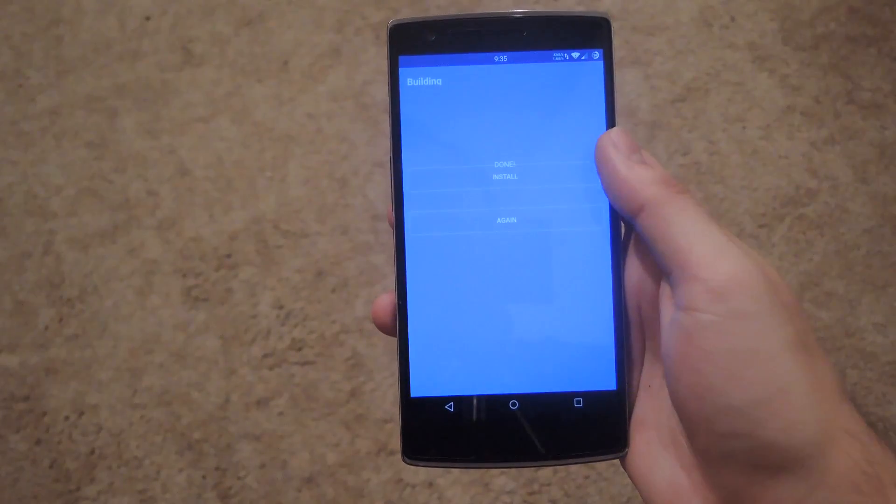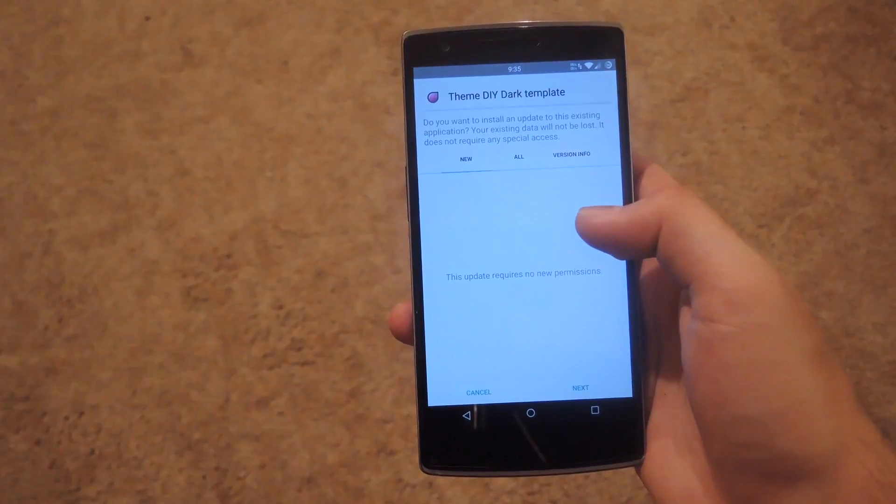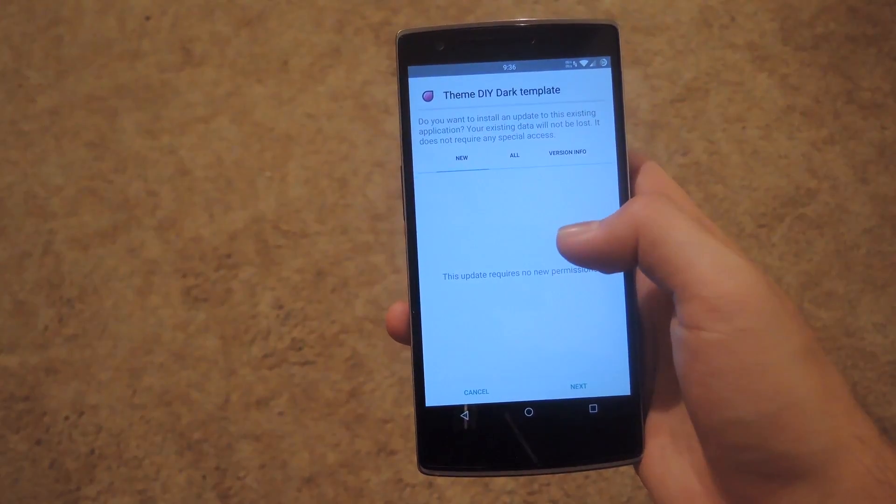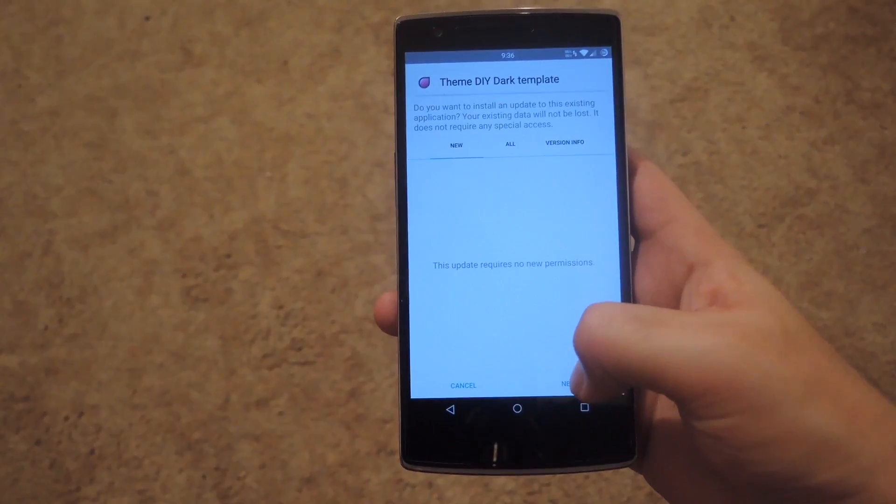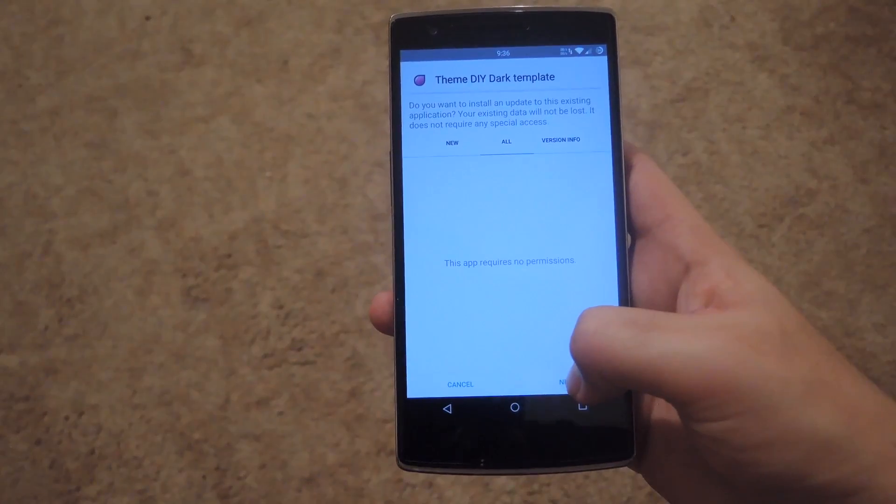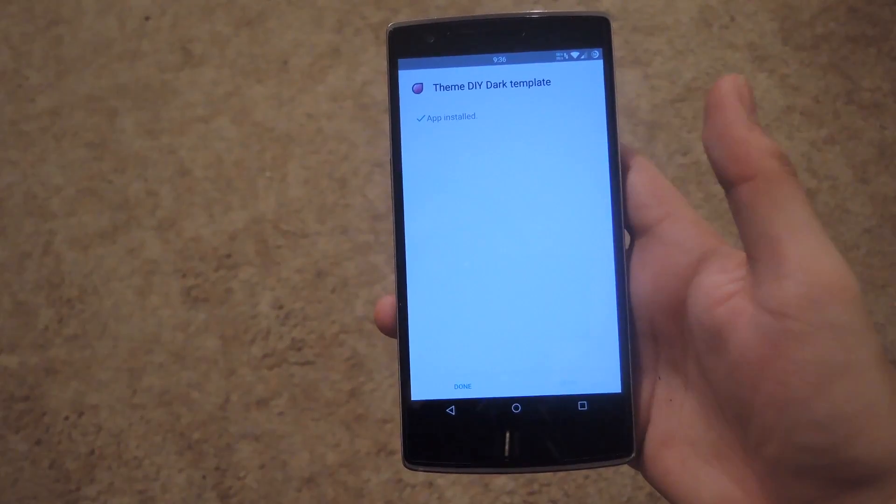Alright, now that it's done building, go ahead and click install. It will install as Theme DIY dark template. All you have to do is click next, click next one more time and then click install.